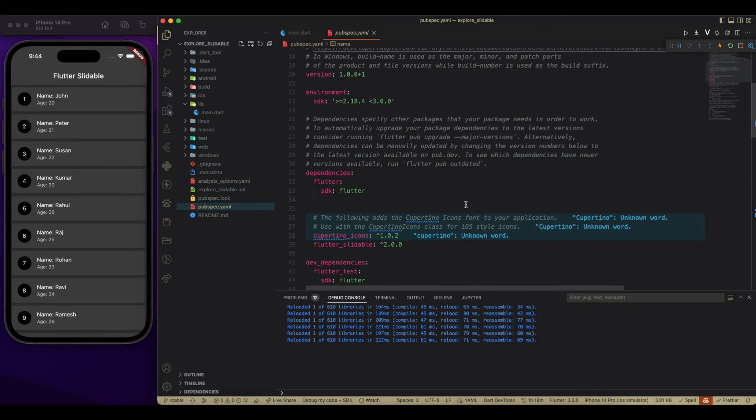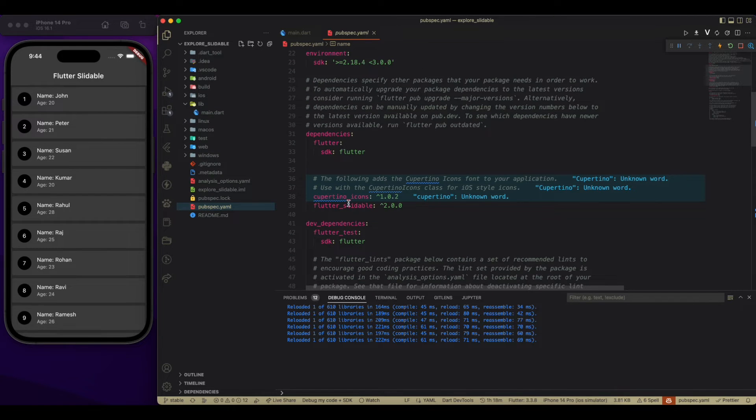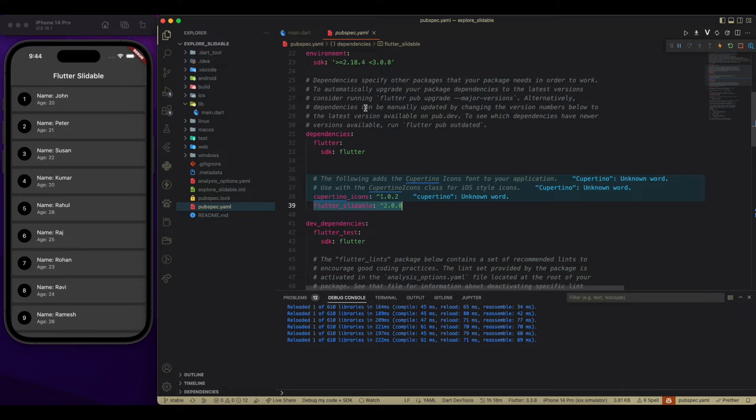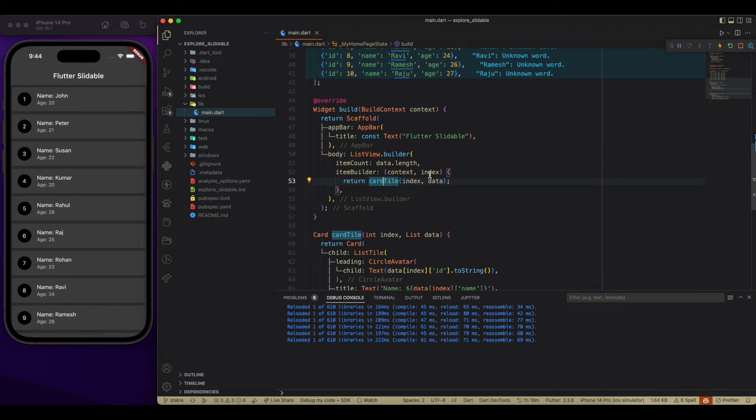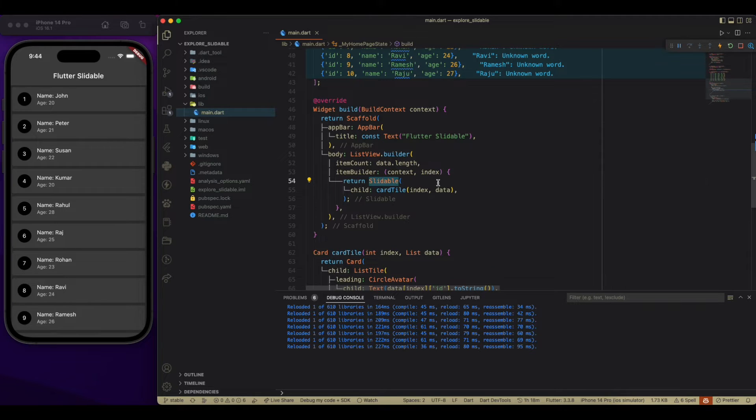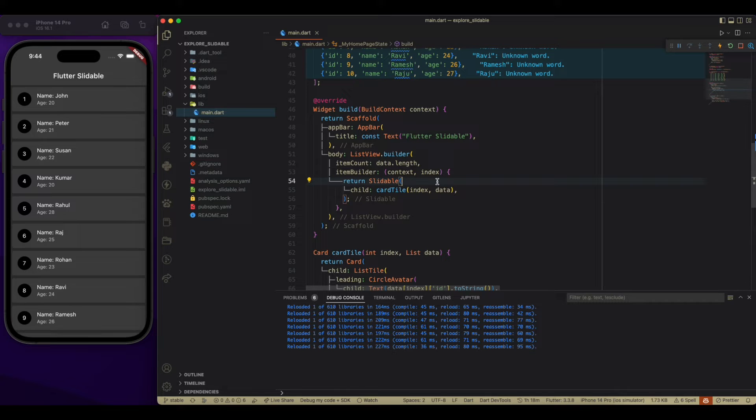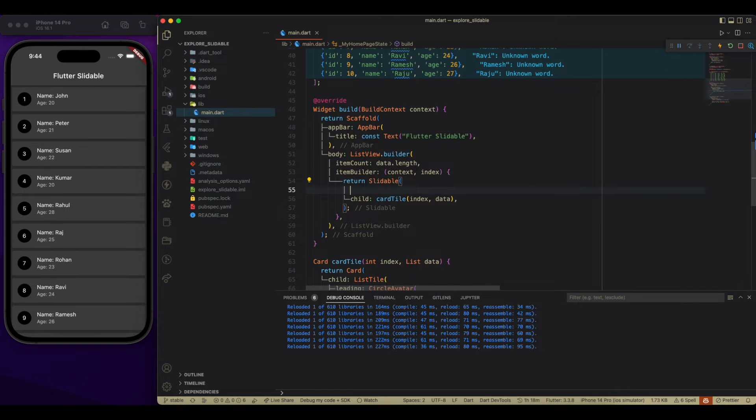For that, we have to add this particular package in our pubspec yaml file. Now wrapping this with slidable, now it is going to give us the ability to have the action pan.